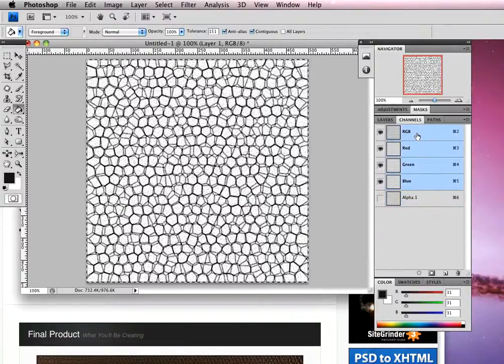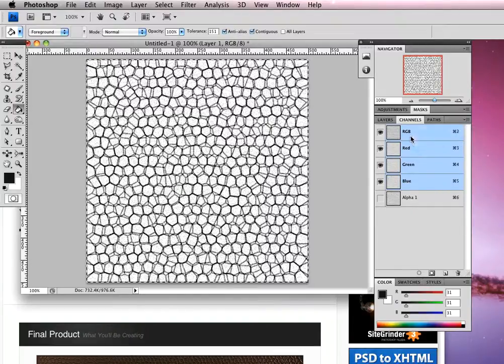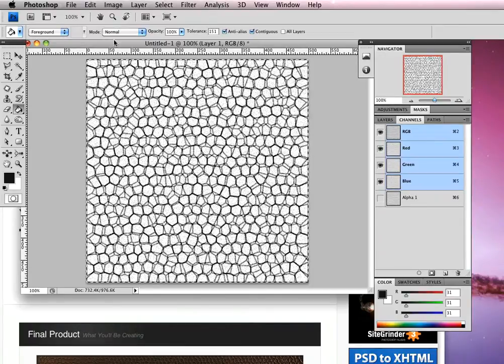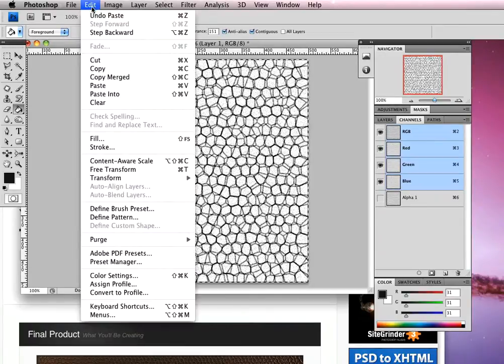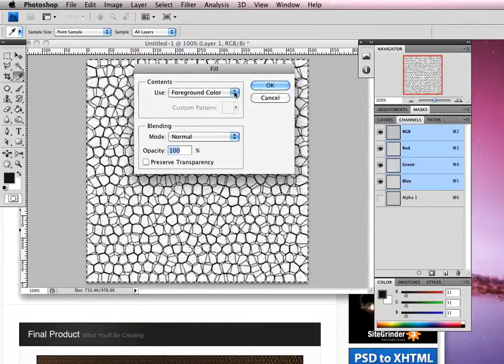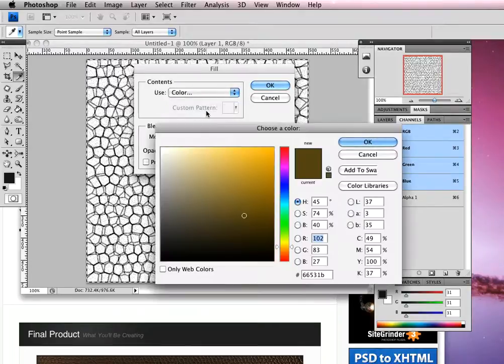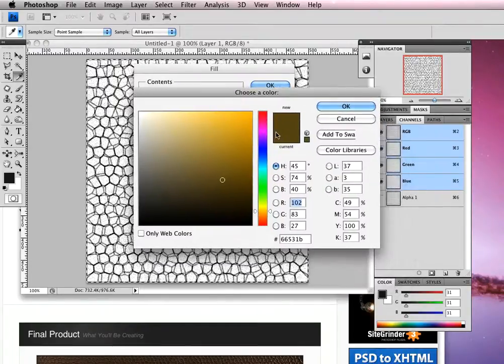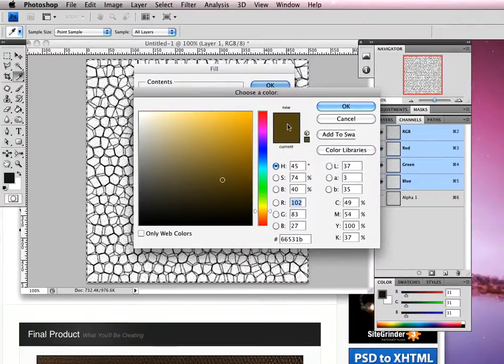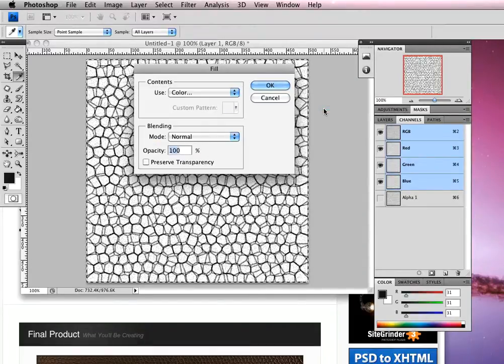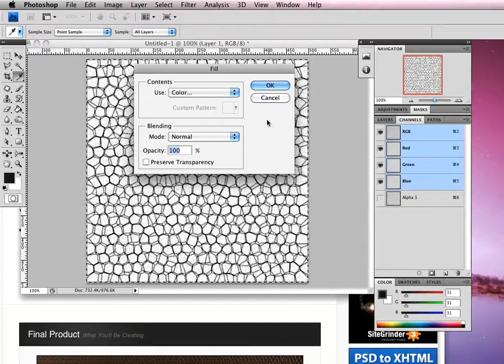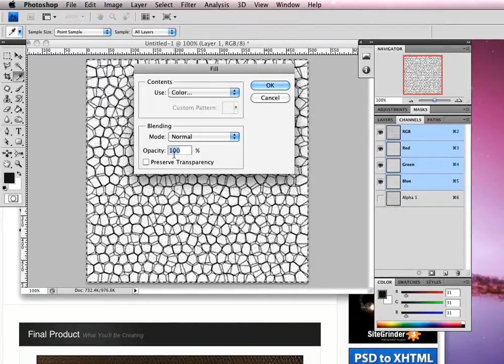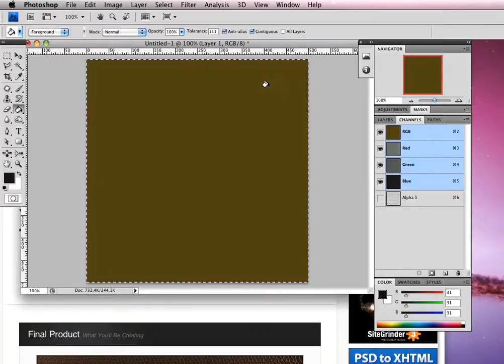We're going to click edit and come down to fill. We're going to use color from the drop-down selection and pick our color for our leather. I've got 66531B here, a light brown color - obviously you can choose your own color. Click OK. I'm just going to double check these blending options - my mode is set to normal and opacity is set to 100. Click OK.